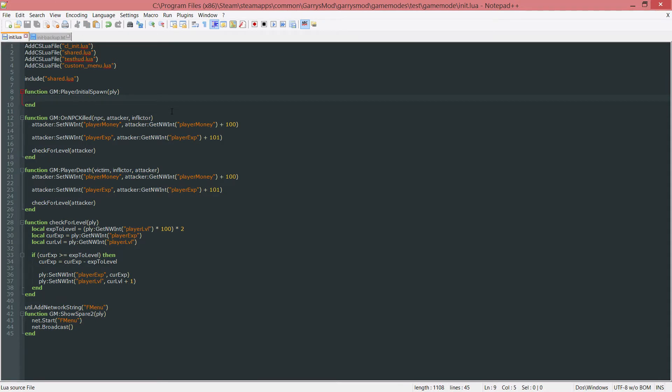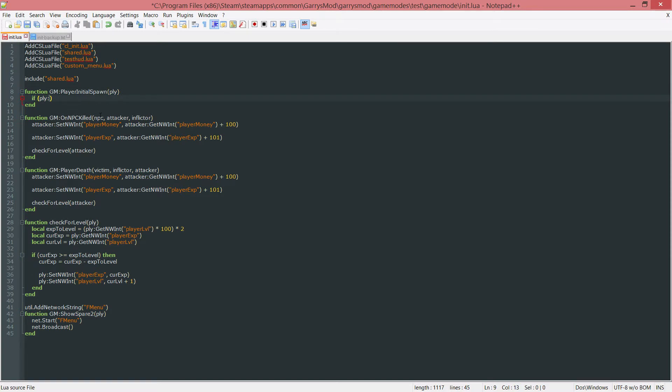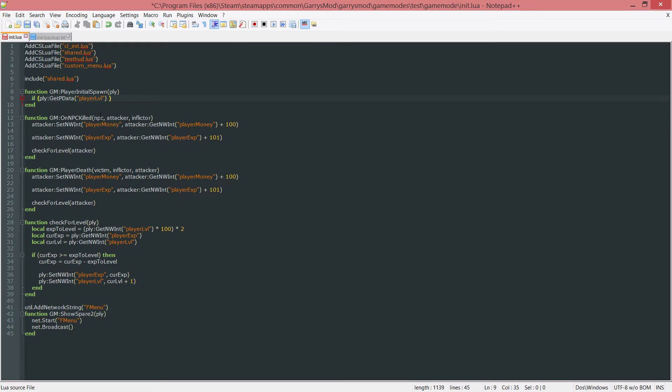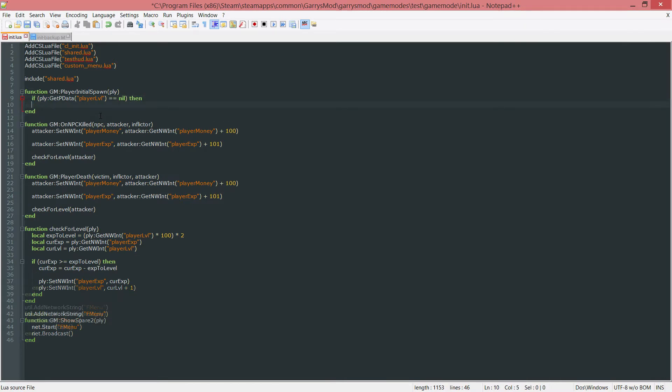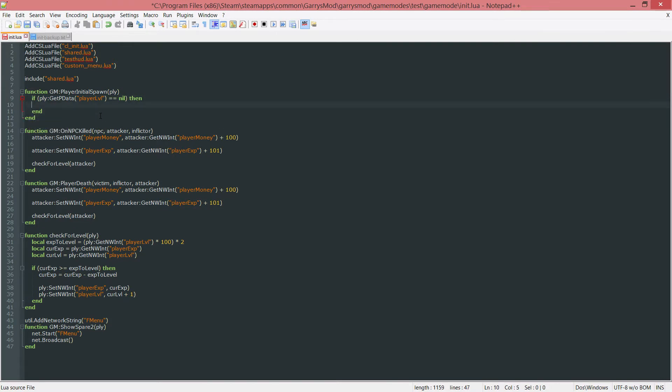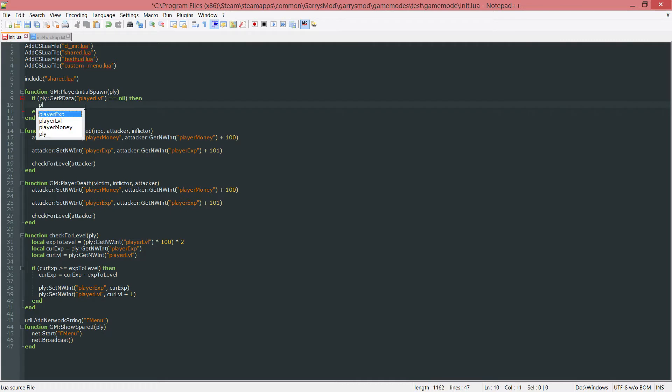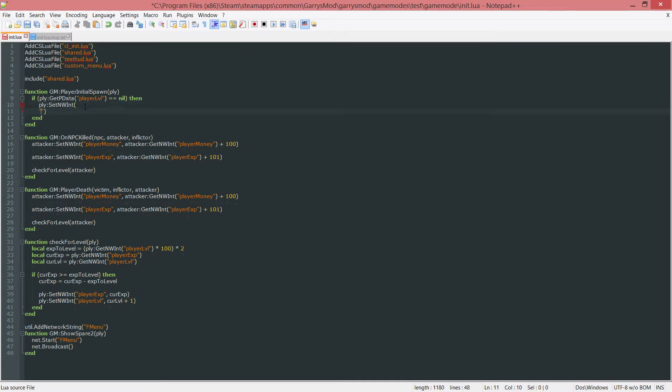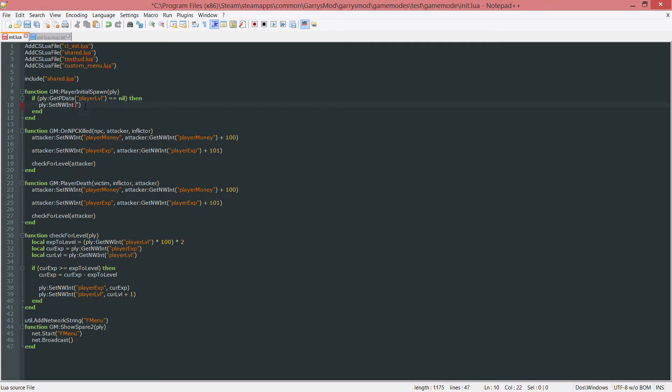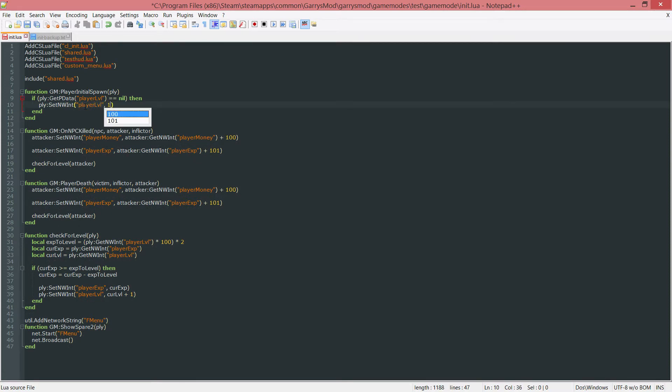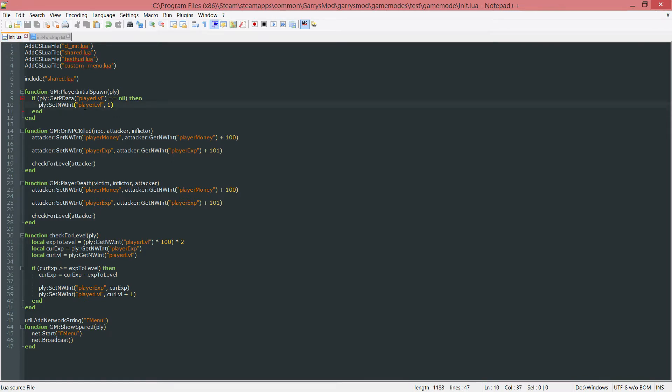I'm going to create an if statement. We want to check if the PLY get pdata player level is equal to nil. If it is, then if the pdata is nil or if there is no value set for player level, we want to set the PLY set nw int for player level to one. That's the default starting value.